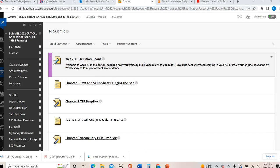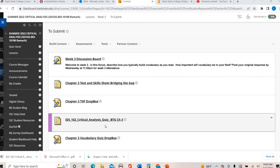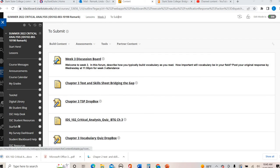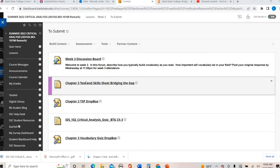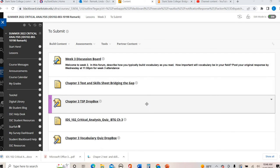For your chapter three assignments, you have your text and skill sheet and you have your vocabulary quiz. I am in week three to submit folder. I'm going to open up my text and skill sheet. You need Microsoft Office for this. If you're trying to do this in Google Docs, it may not always translate well. Microsoft Office is the best to use compatibility wise.